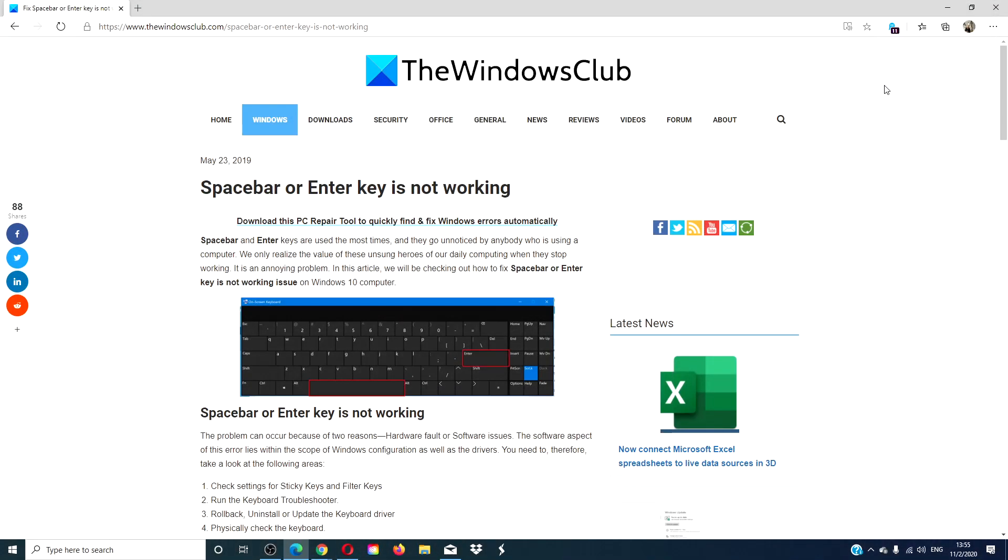Hello Windows Club! In this video we will look at what you could do if your spacebar or enter key is not working. For a more in-depth look we will link an article in the description down below.